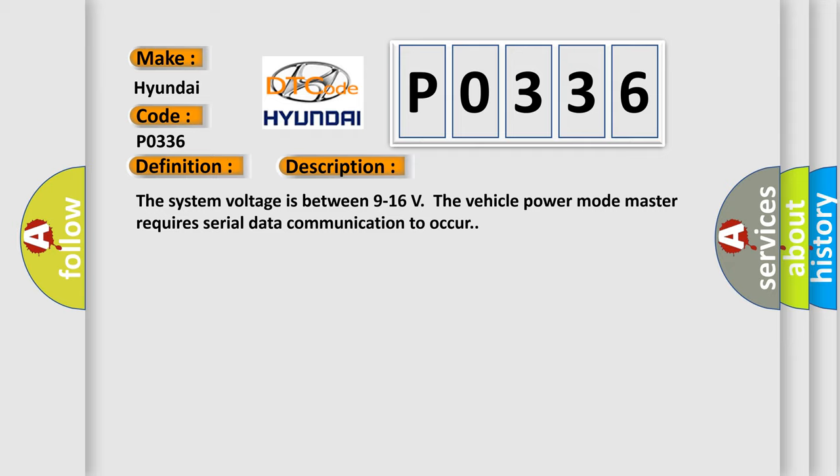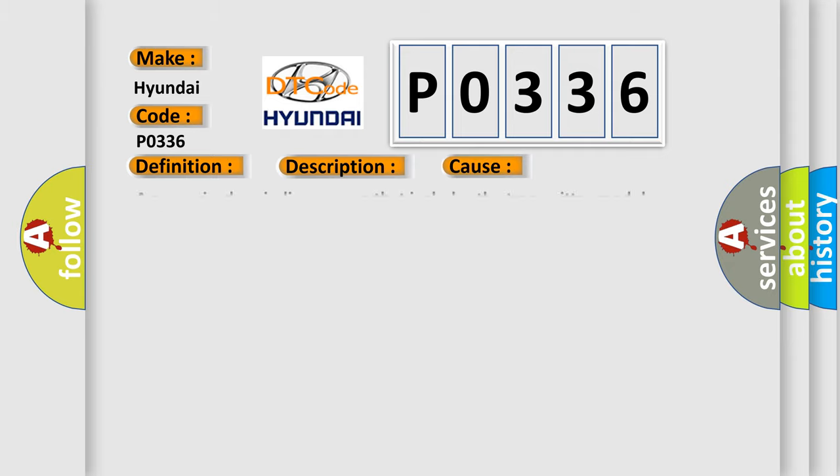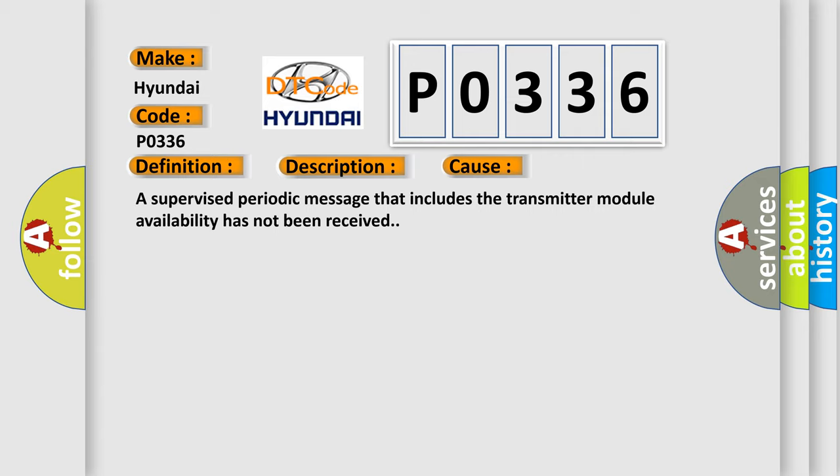This diagnostic error occurs most often in these cases. A supervised periodic message that includes the transmitter module availability has not been received.